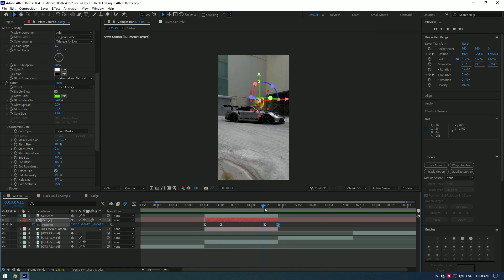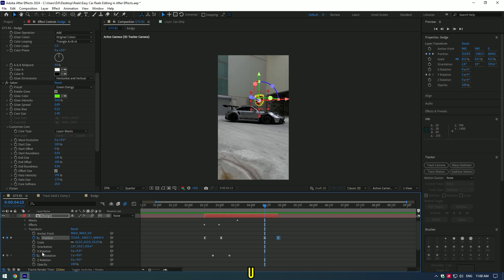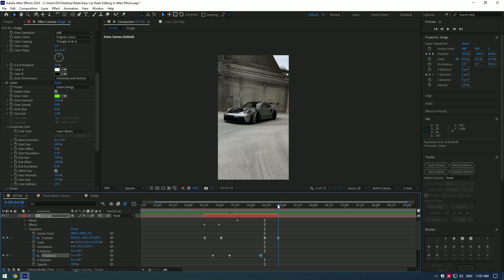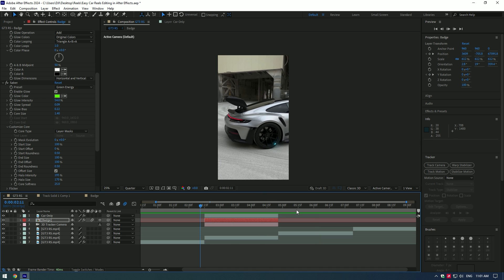Now let's add a rotation to the badge as it goes back down. Press U on your keyboard to see all keyframes. Go to the moment where the badge starts moving down and set a keyframe for Y Rotation. Then go to the very end of the badge layer and change the Y Rotation value to zero. Logo reveal is ready.